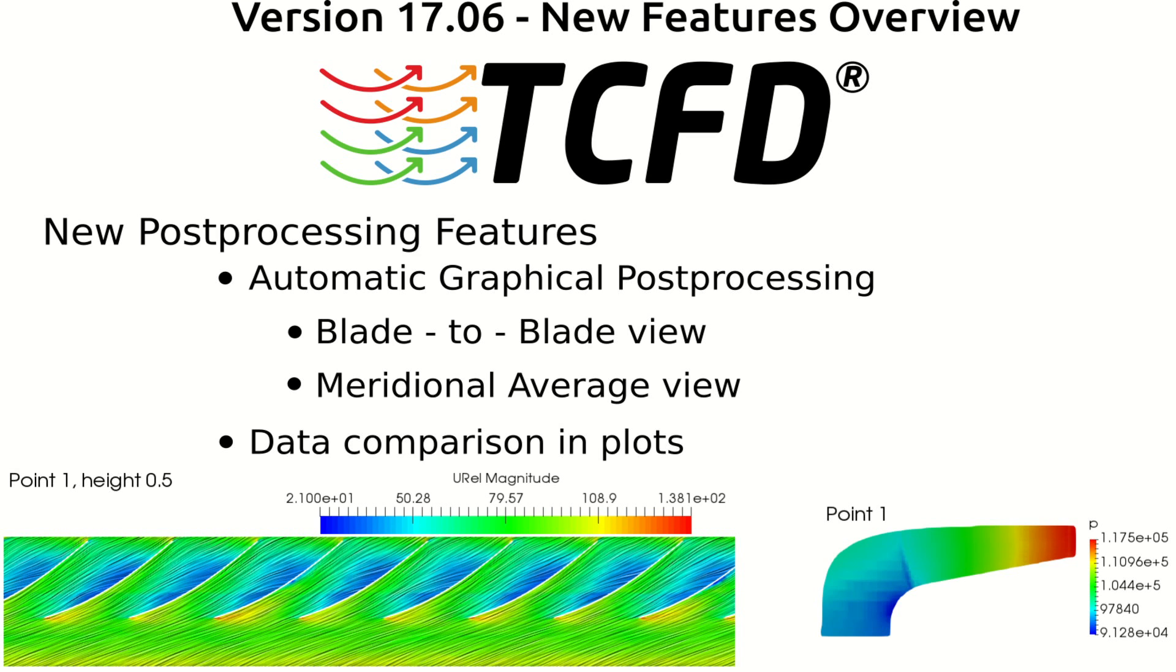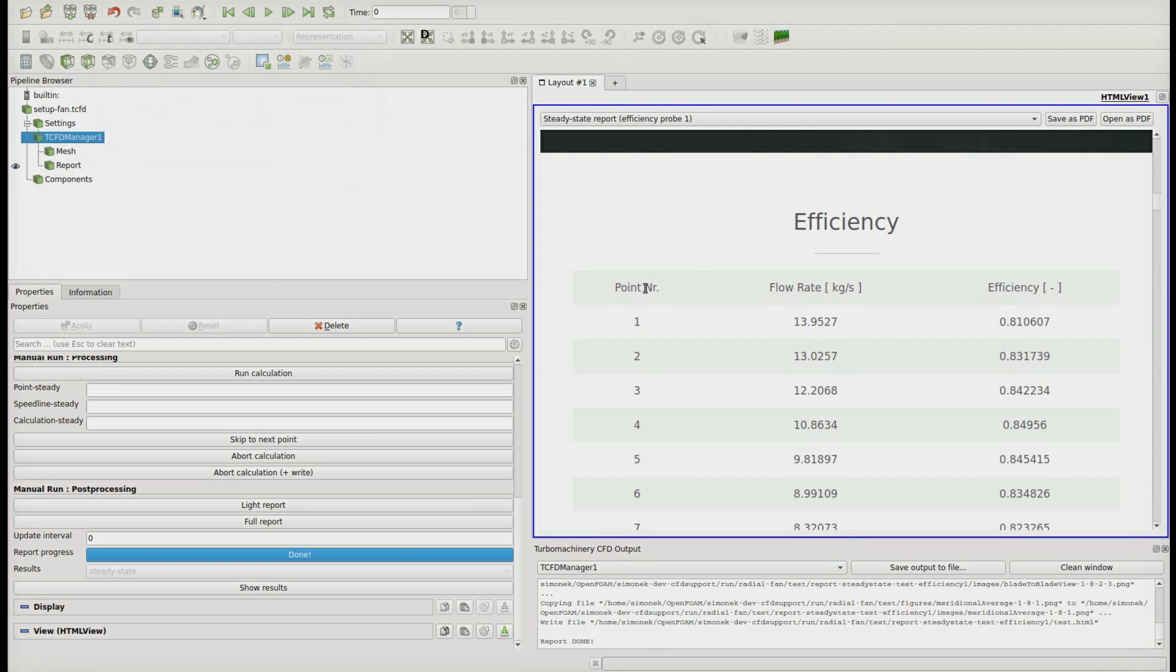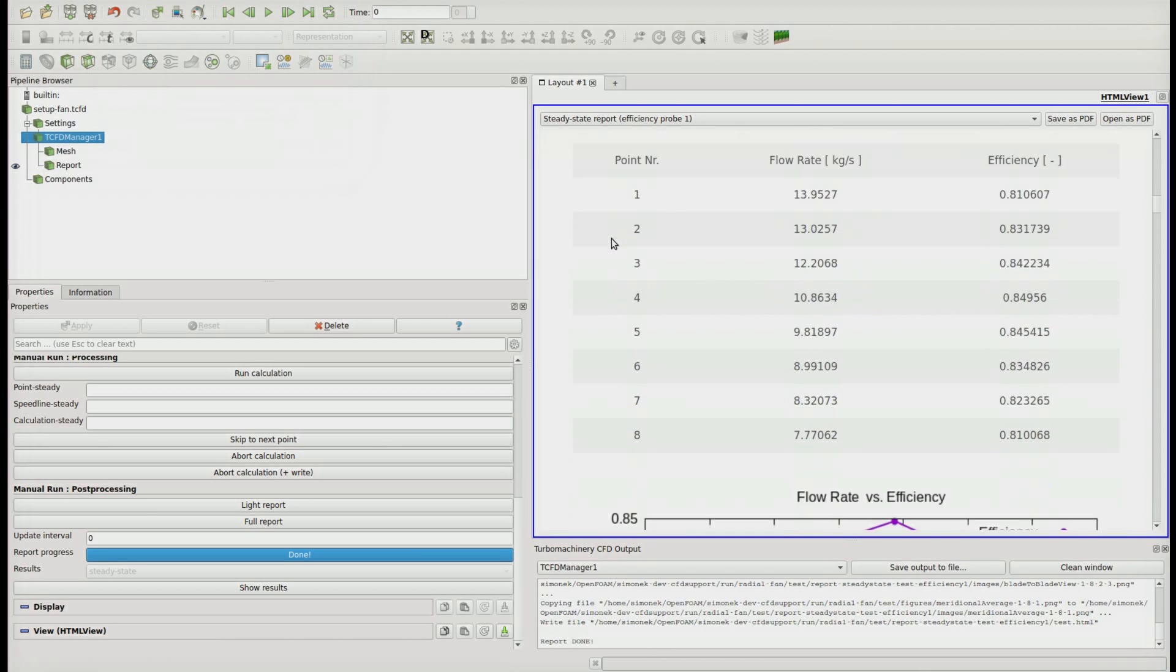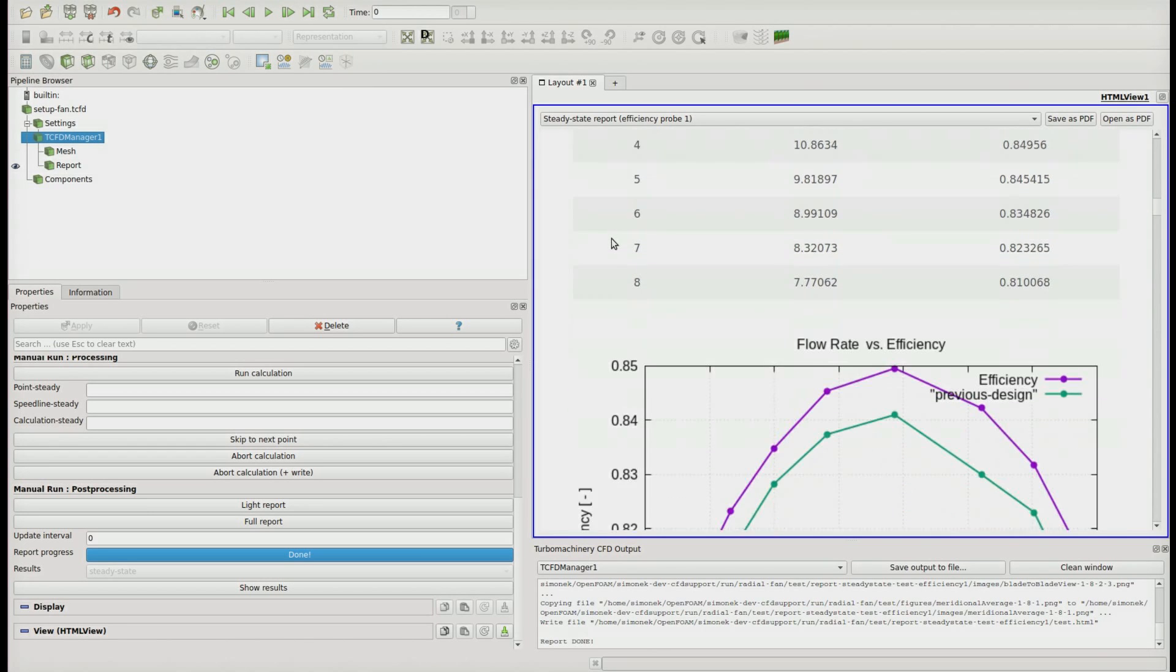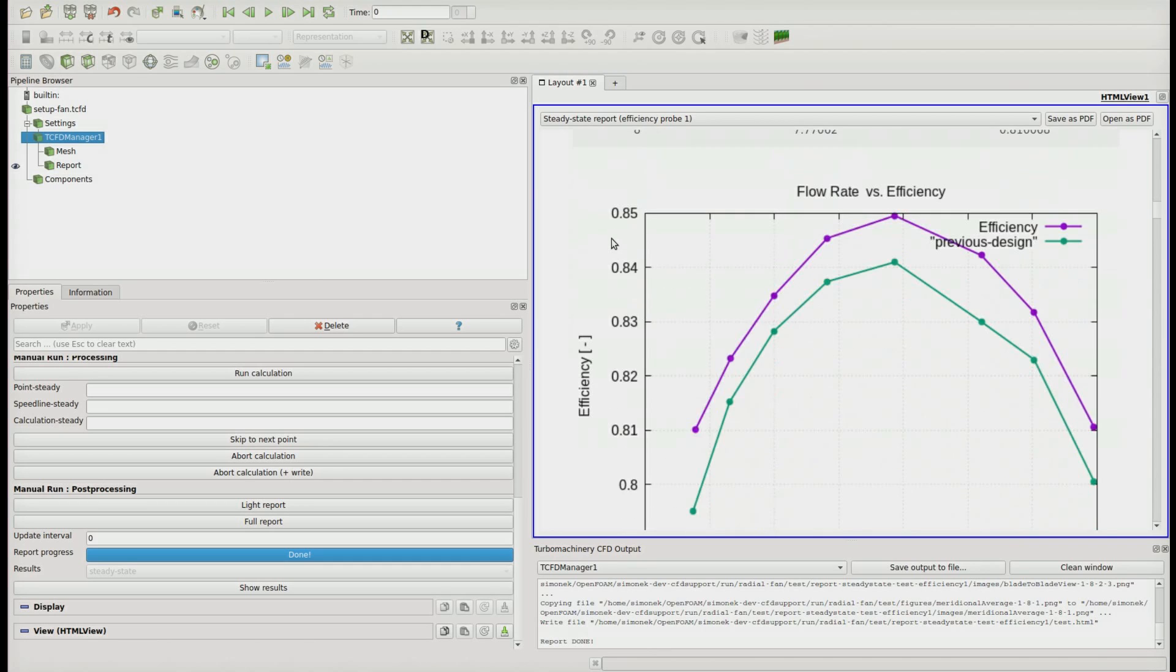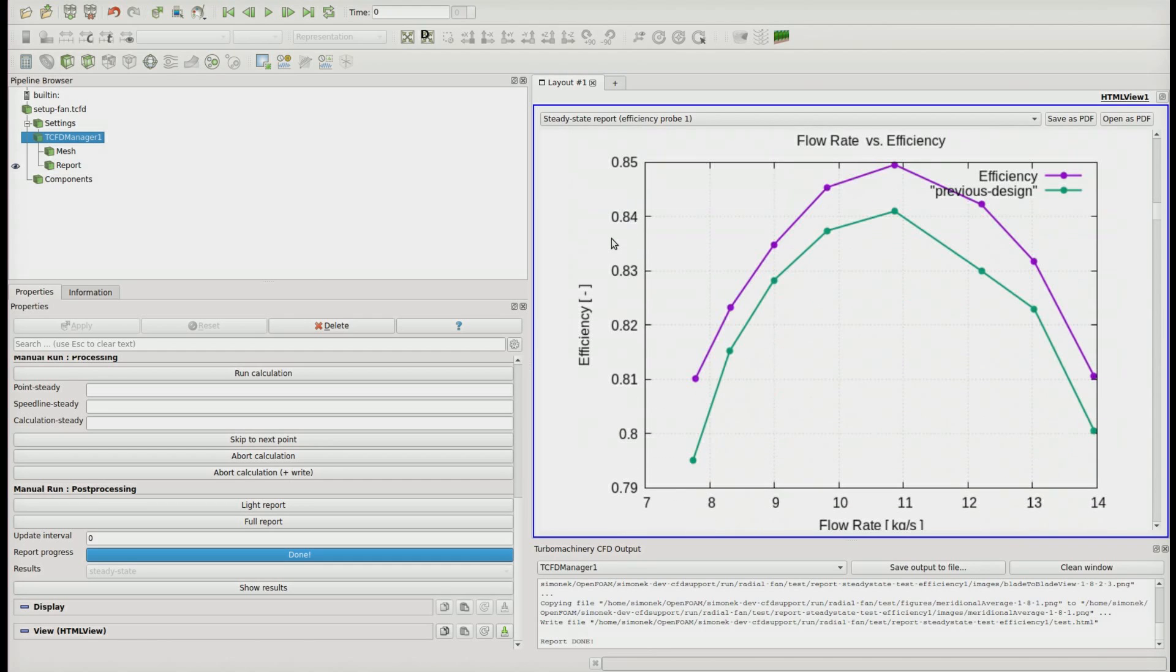The third very useful feature is the data comparison in the report. It's useful for watching the design improvements. You can see immediately where you are in the current design compared to the previous ones.